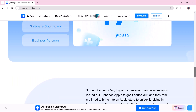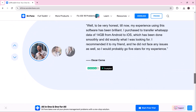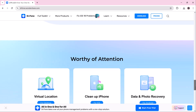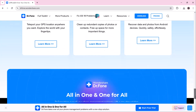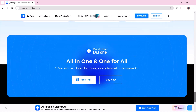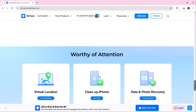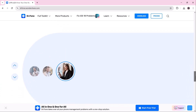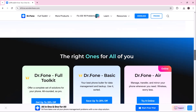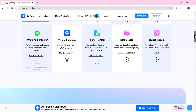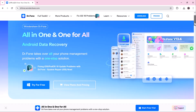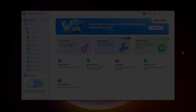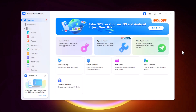The first step is to download and install Wondershare Dr.Fone on your computer. It's available for both Windows and Mac. Once installed, you will be welcomed by a user-friendly interface, making it easy to explore the various tools.